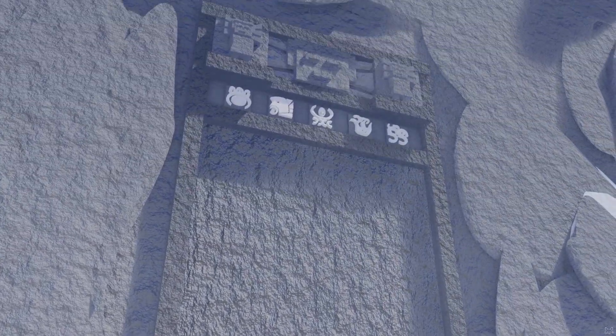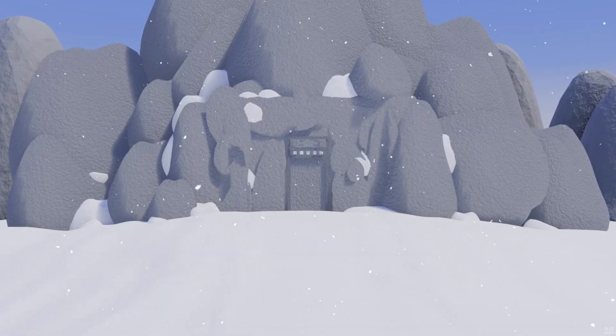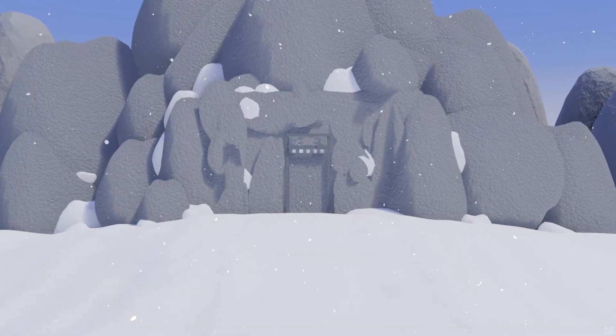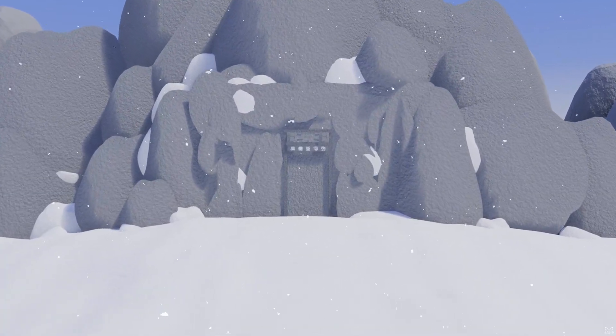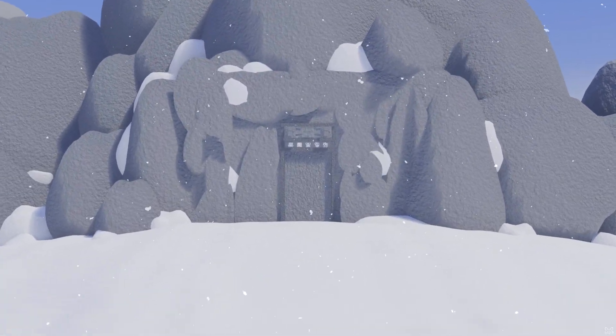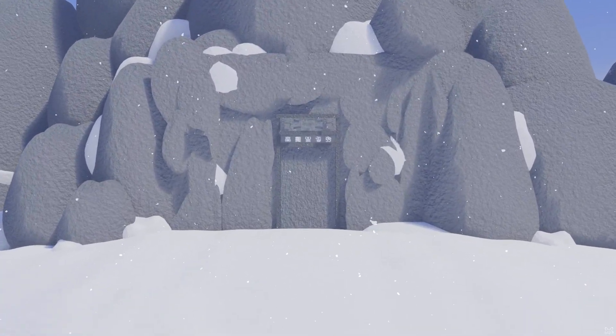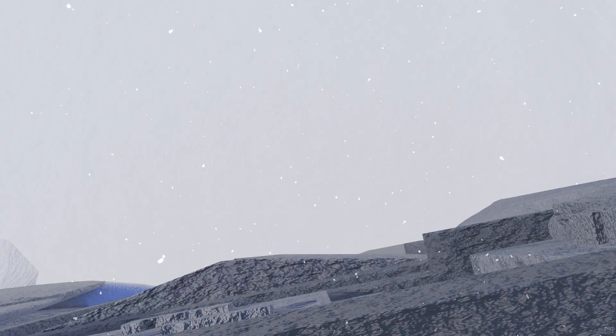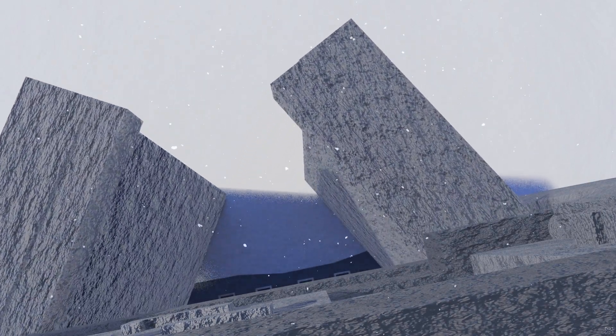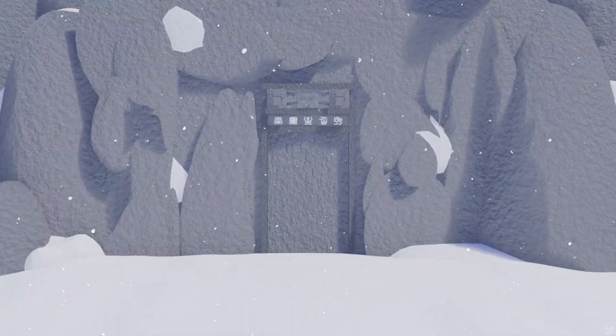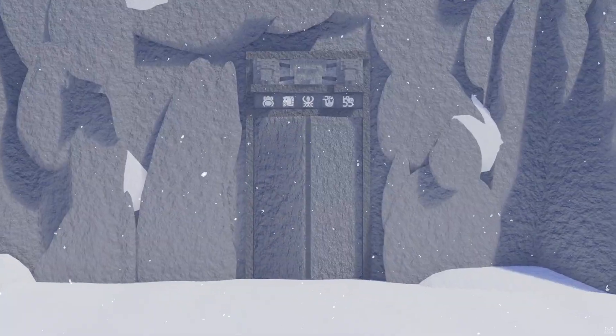Even today, one cannot help but wonder, does the gate still stand, veiled by centuries of silence, awaiting the hand of one who holds its code? Or has it vanished into legend, leaving behind only whispers carried by the winds of the Andes?